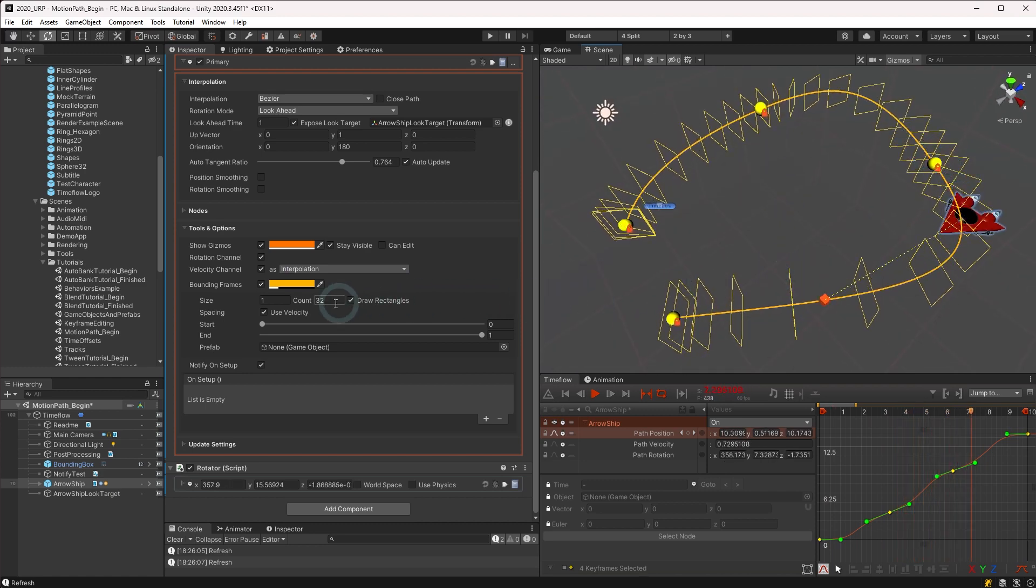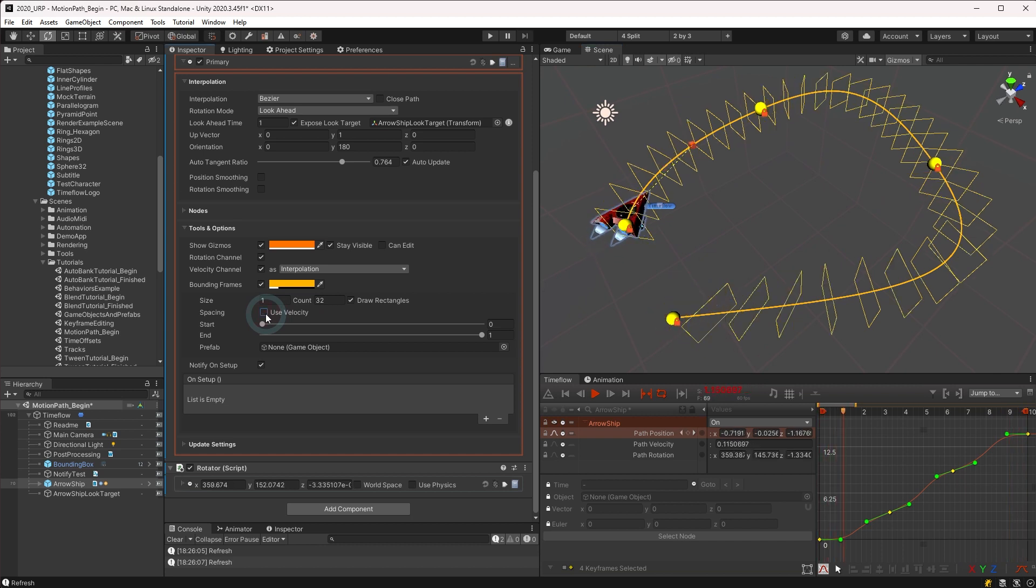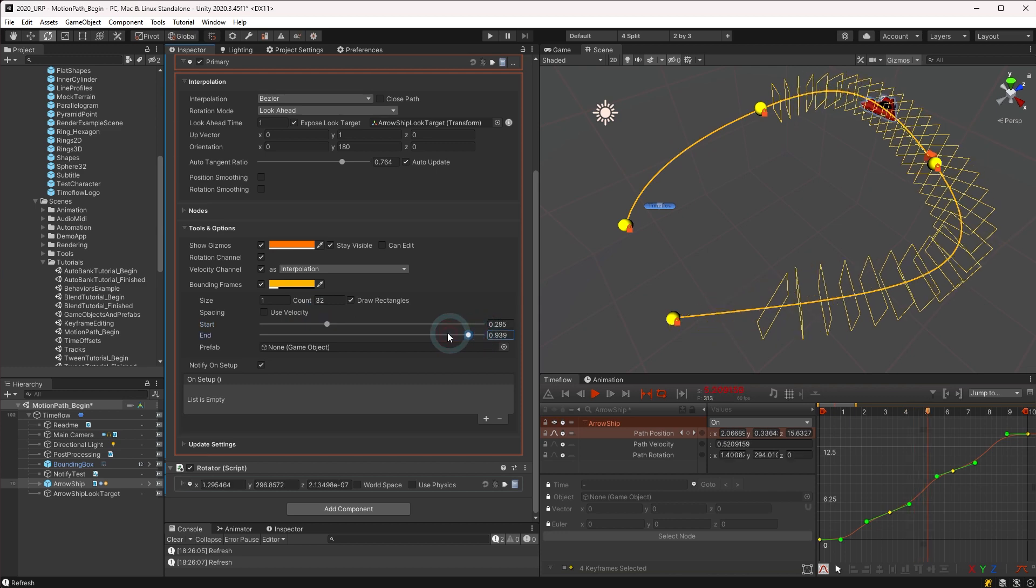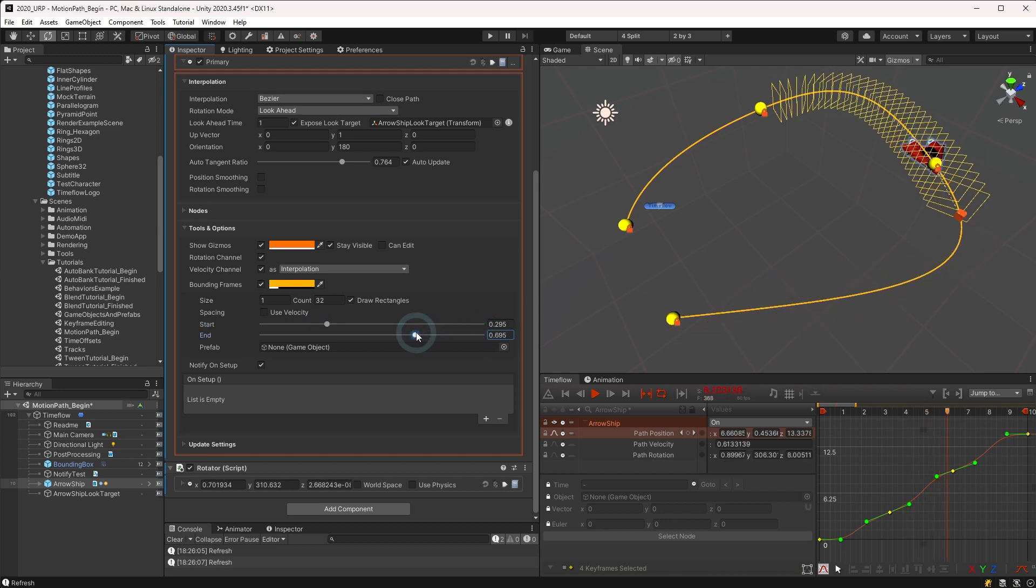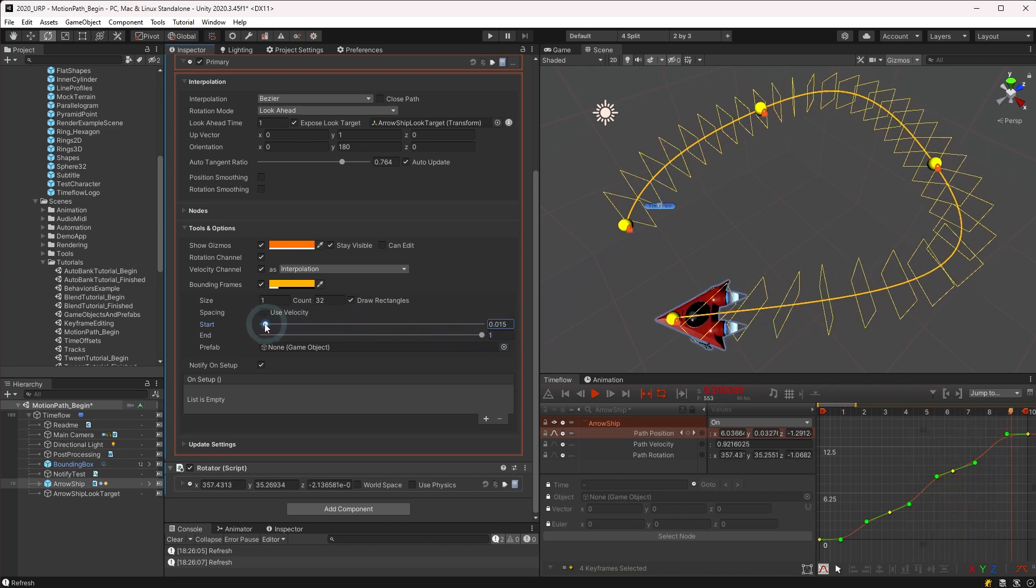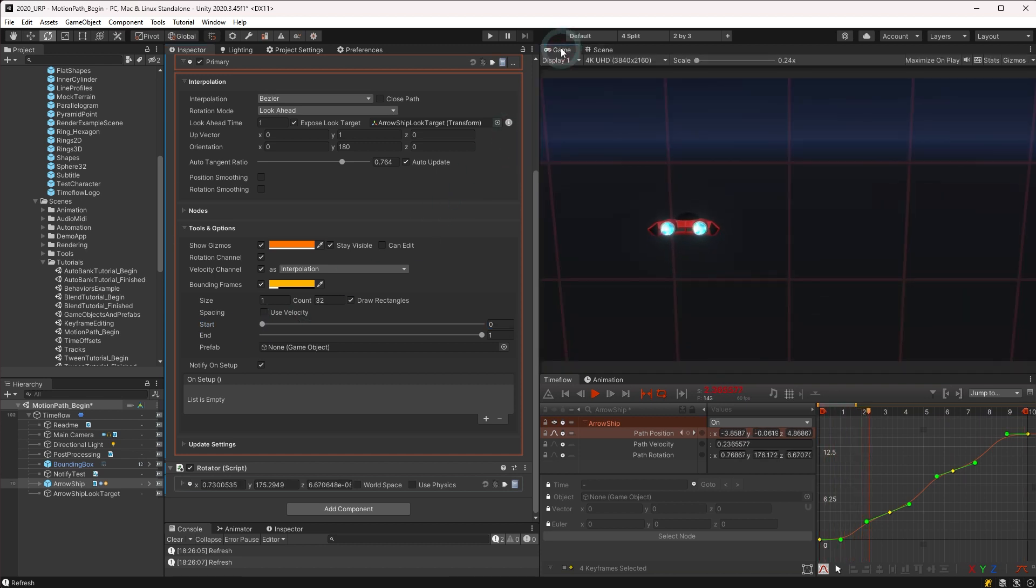This spacing may be based on the velocity over the curve or using regular intervals. And the bounding frames may be isolated to a specific portion of the path using the start and end sliders. Note that the bounding frames are only displayed in the scene view and are not visible in the game view.